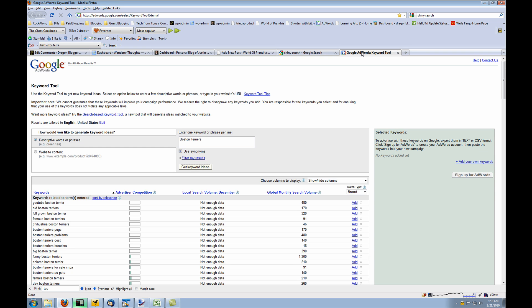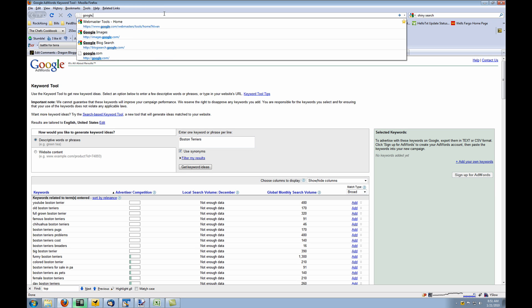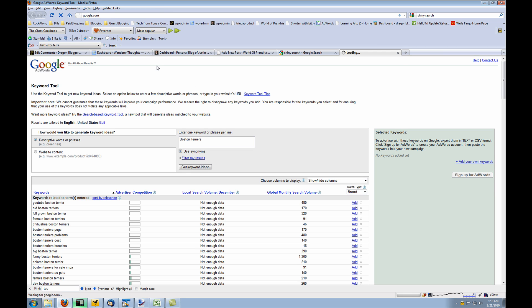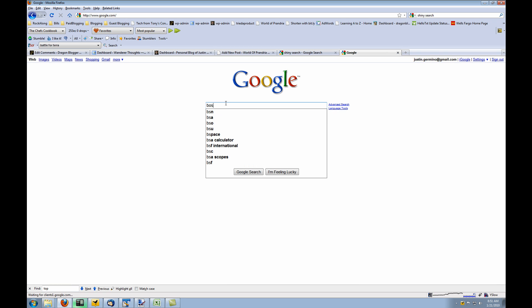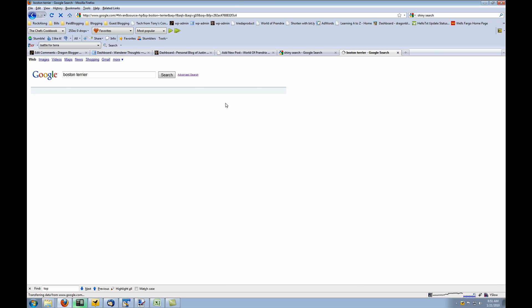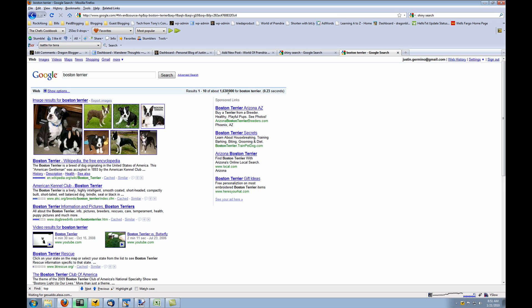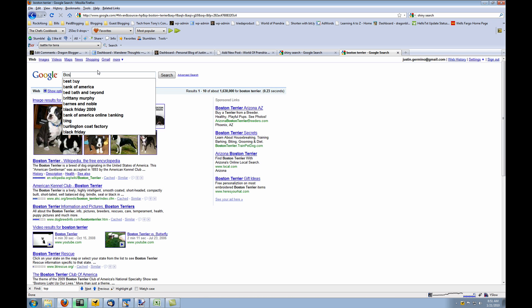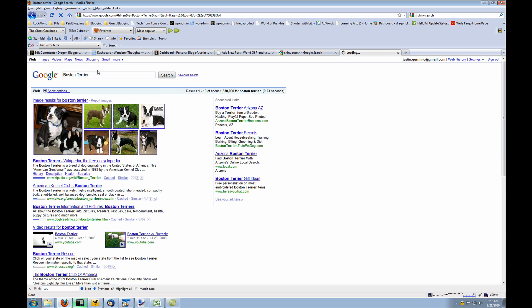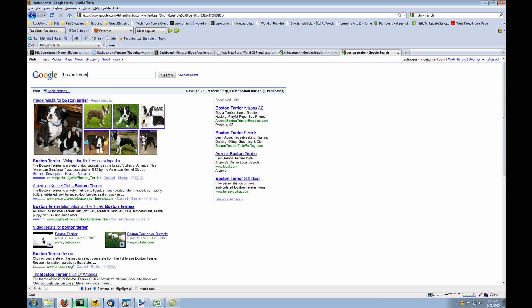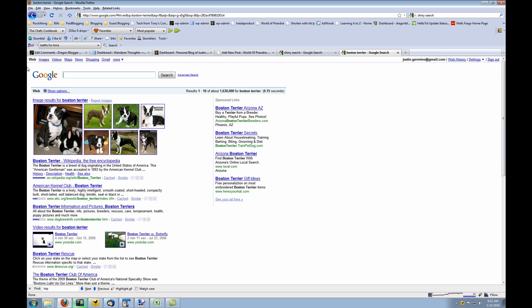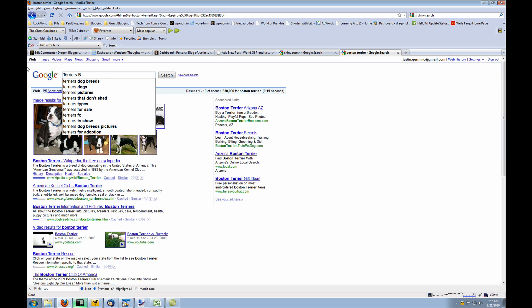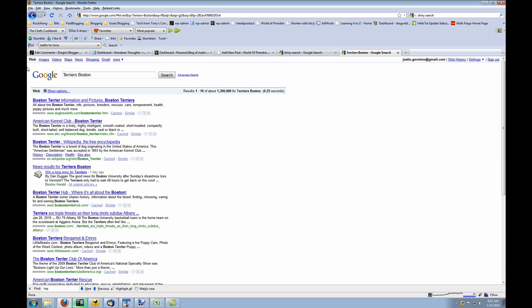If you do a search for Boston Terriers on Google and I'll show you right now an example, if I do a search for Boston Terrier in the lowercase you'll see 1,630,000 results for Boston Terrier, a wiki comes up first, American Kennel Club, etc. But now if I do a search for Boston Terrier in capital letters, you'll see 1,620,000 results, which is actually 10,000 less results than the lowercase Boston Terrier. So a lot of people are capitalizing in this case. But if you were to put Terriers Boston, you'll see 1.3 million for Terriers Boston.